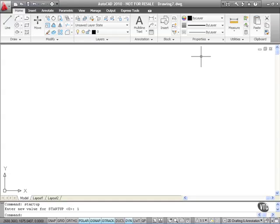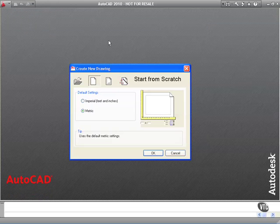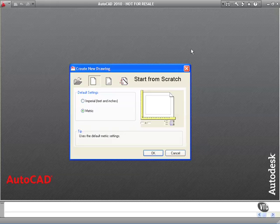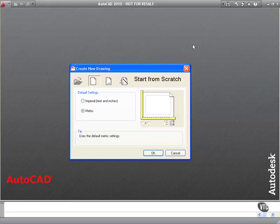Now what I can do is close this drawing here. Click on close and it will close that drawing for me. Now when I click on new here I will get the startup dialog box. It's worth having that startup dialog box, it's visual, and as I said previously, a picture paints a thousand words.